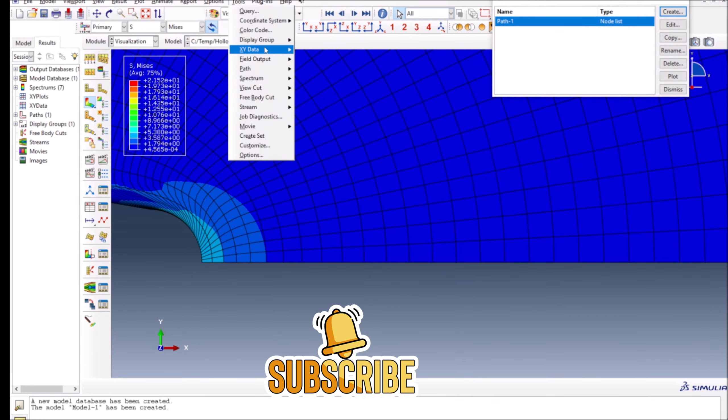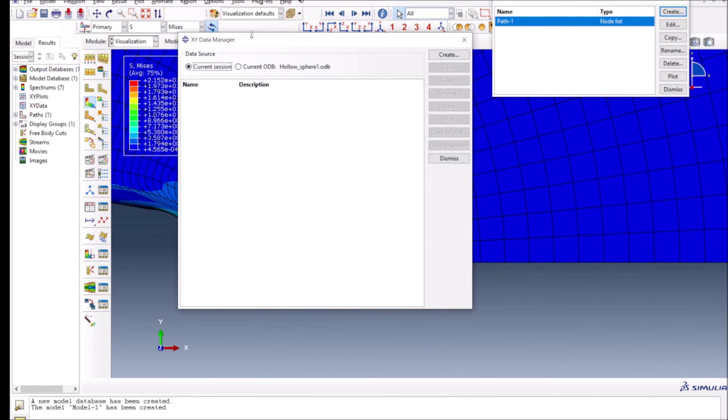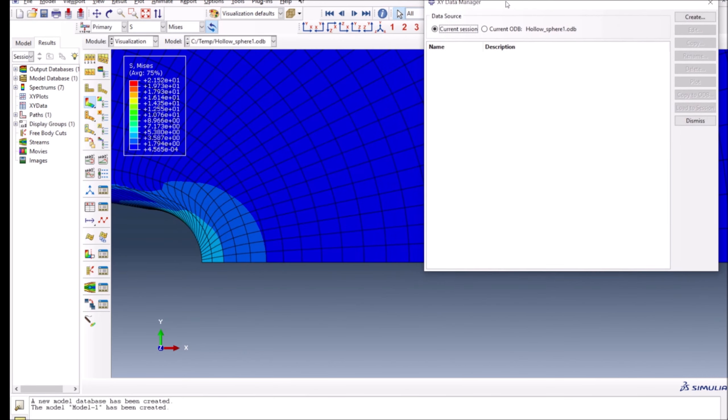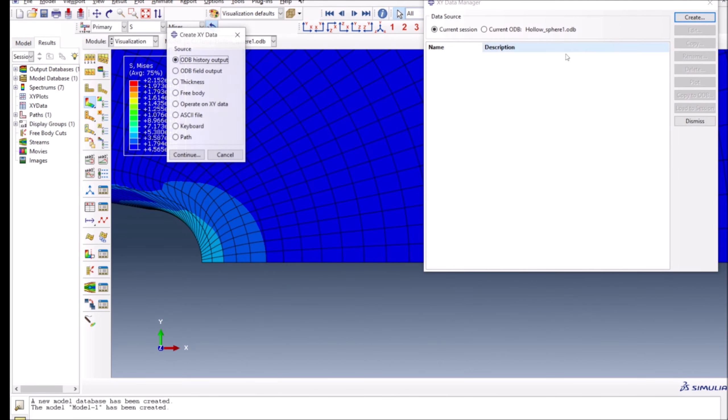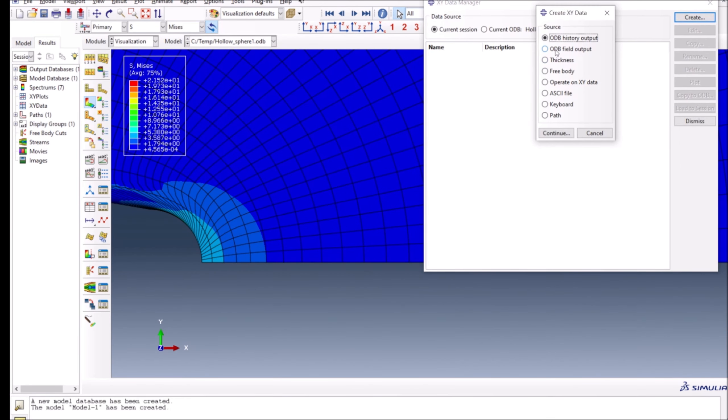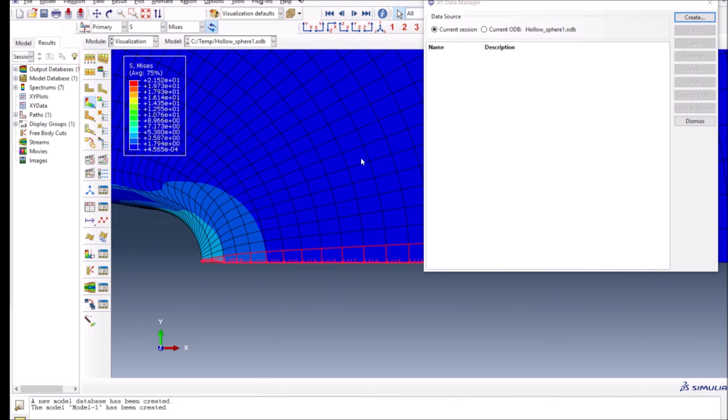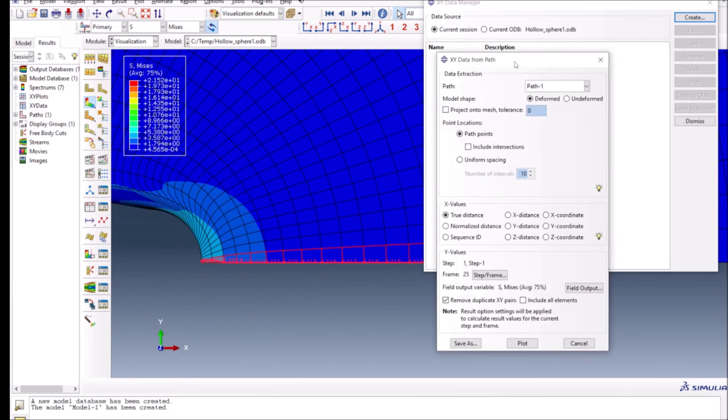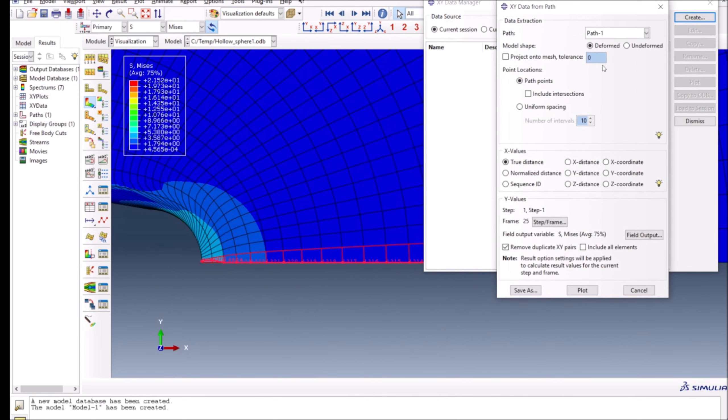Here when I press create, instead of from ODB output field variable, which is for a certain distance or element, I will select along the path. Then I press OK and continue.